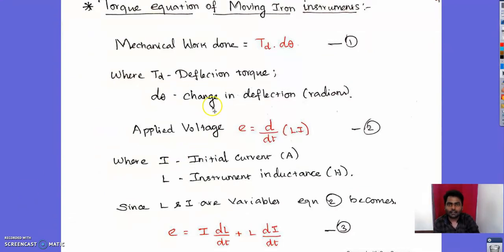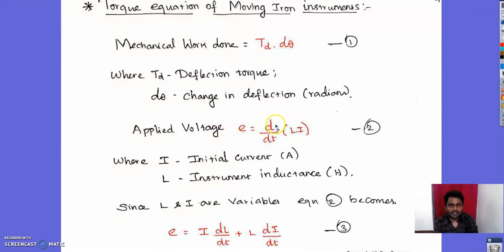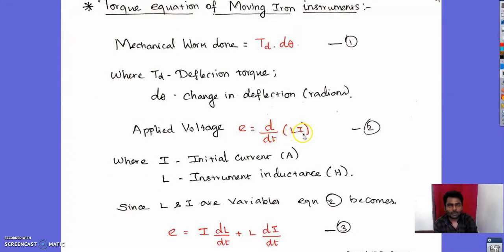For the torque equation of the moving iron instrument, the mechanical work done is given by deflecting torque Td multiplied by the change in deflection angle dθ. The applied voltage is E = d(LI)/dt, where L is the instrument inductance and I is the current. Since both L and I are variables, this expands to E = I·(dL/dt) + L·(dI/dt), which is equation 3.